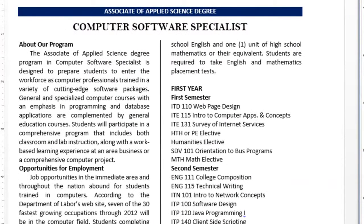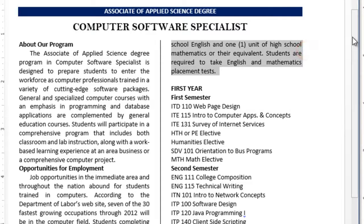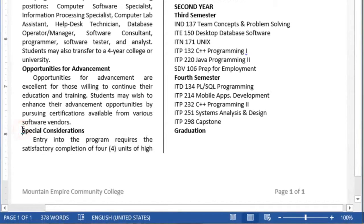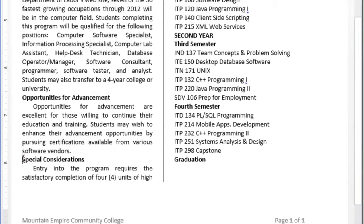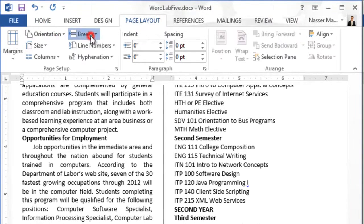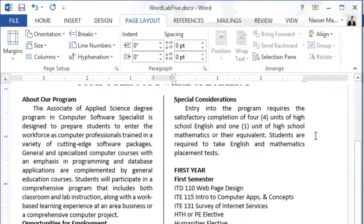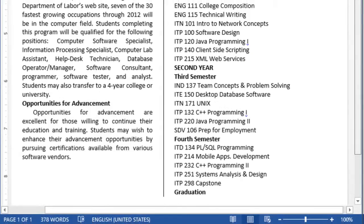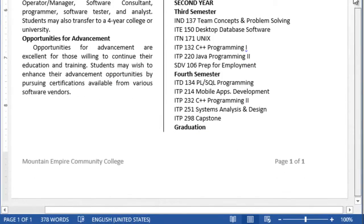Insert a column break before the special consideration heading. Scroll down to find where special consideration heading is. Click at the beginning of it, then go to layout, click on break, and choose column break. That will shift this whole paragraph to the second column.